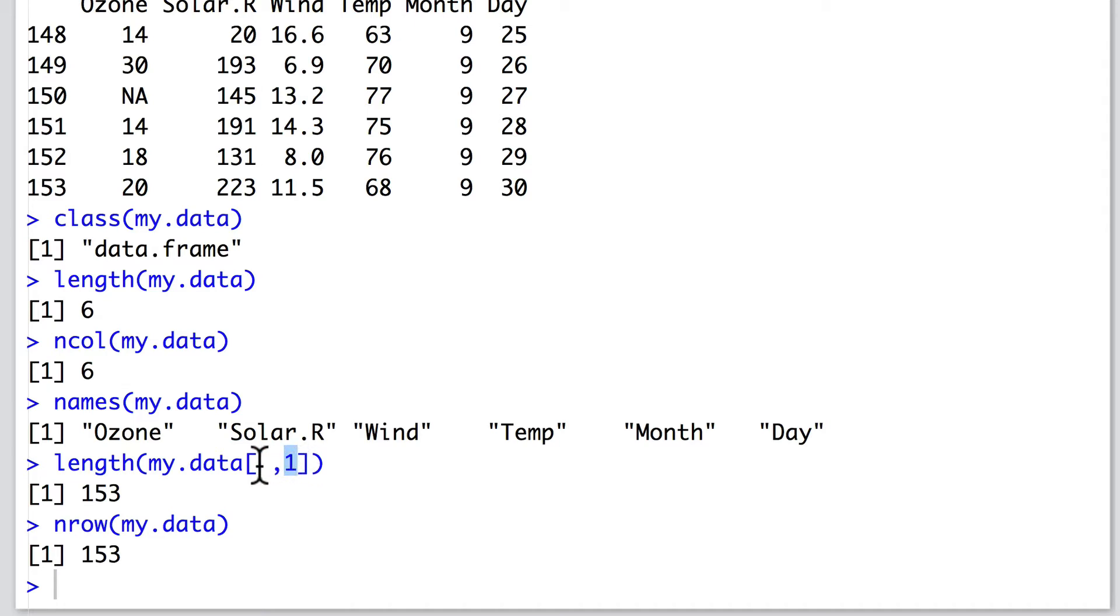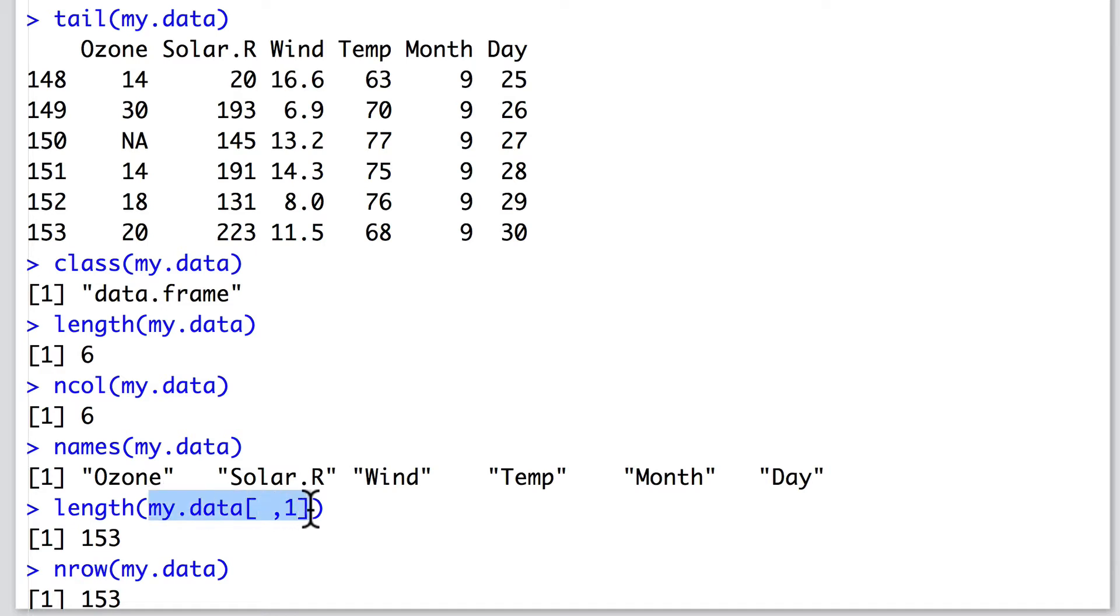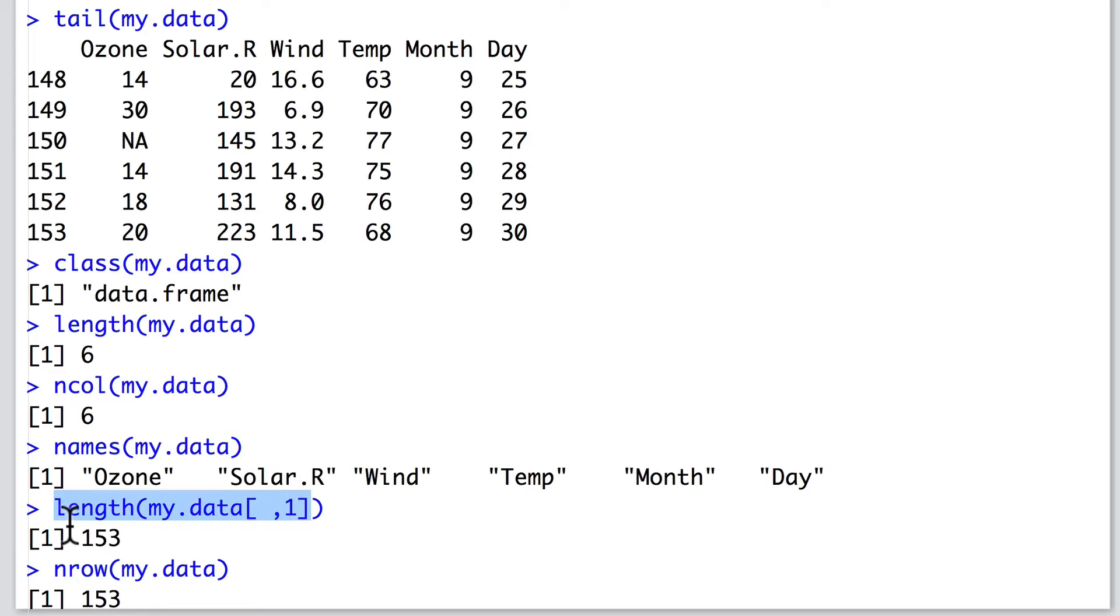Here, what we've done is left rows blank and asked it to consider the first column. In other words, this statement asks, for the data frame my.data, consider all rows and the first column. Therefore, it returns the length of the number of rows.